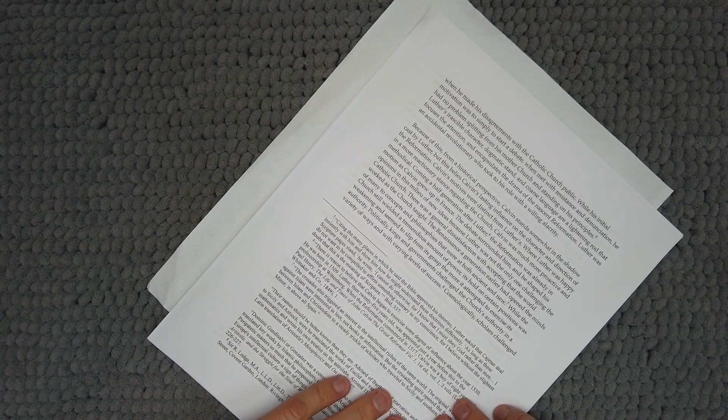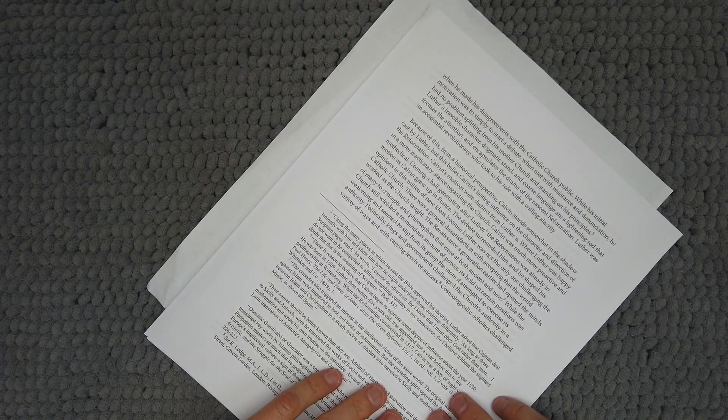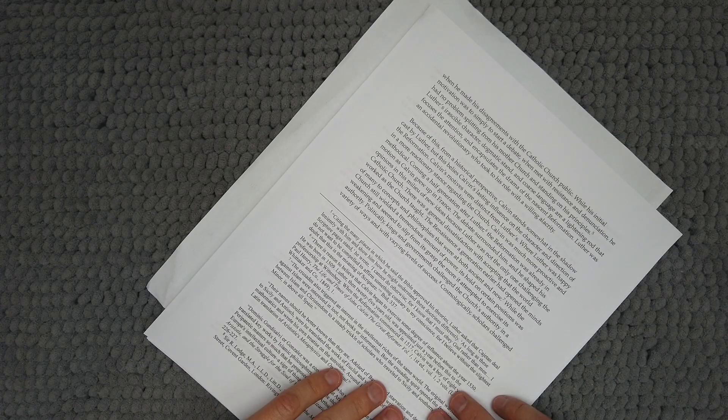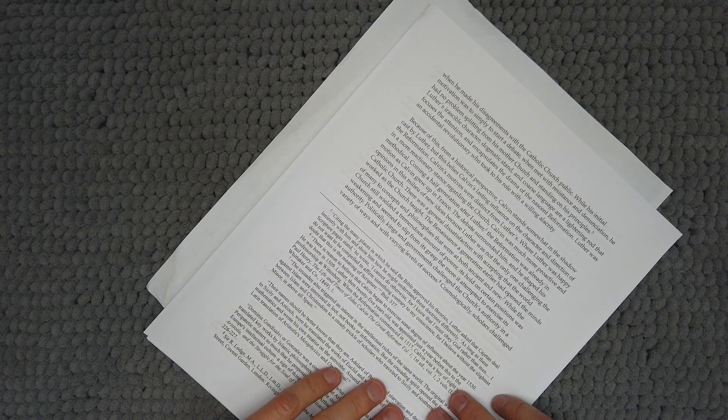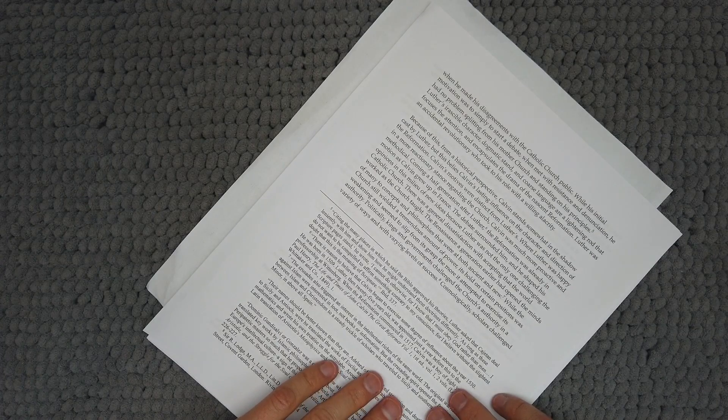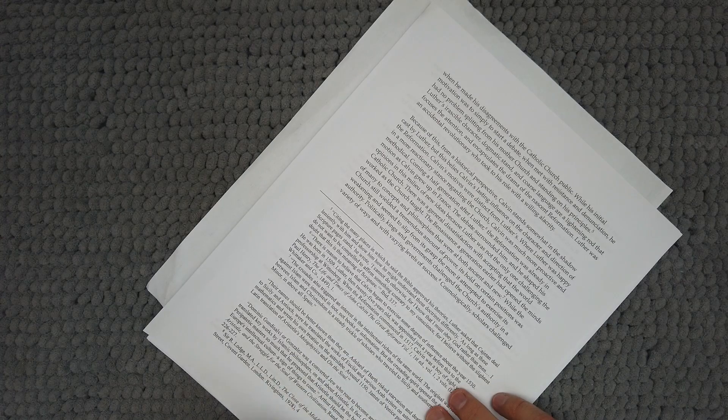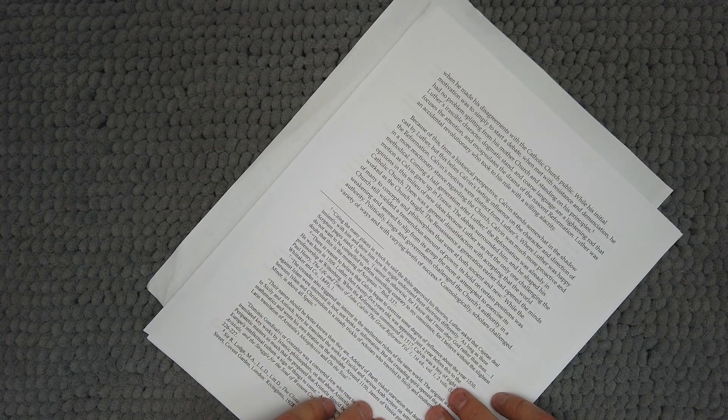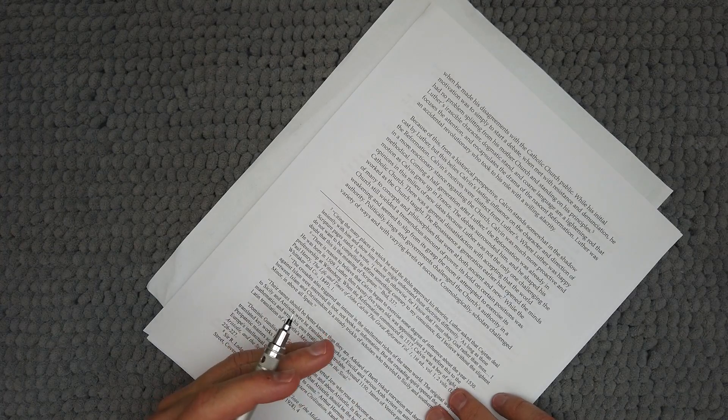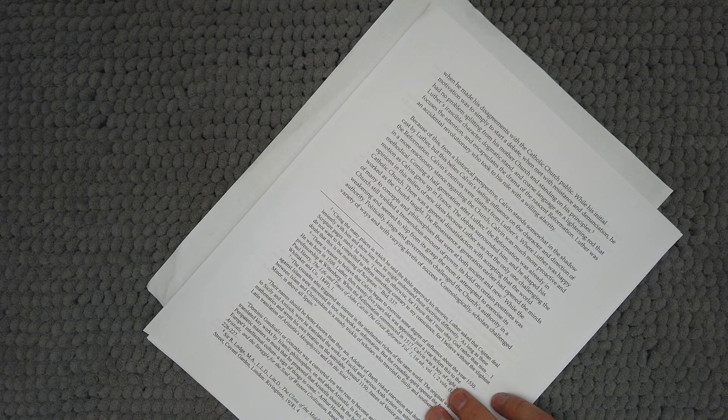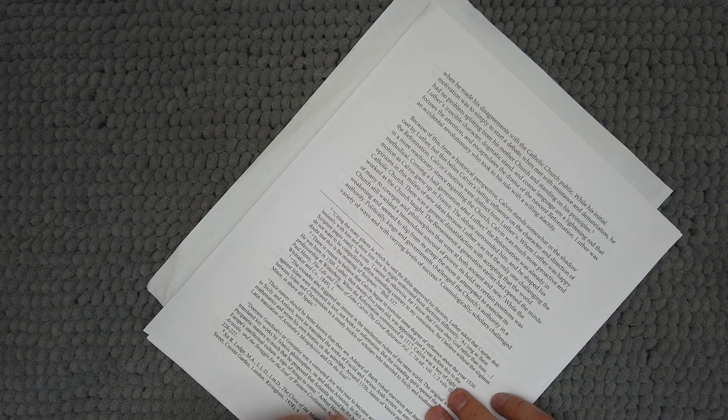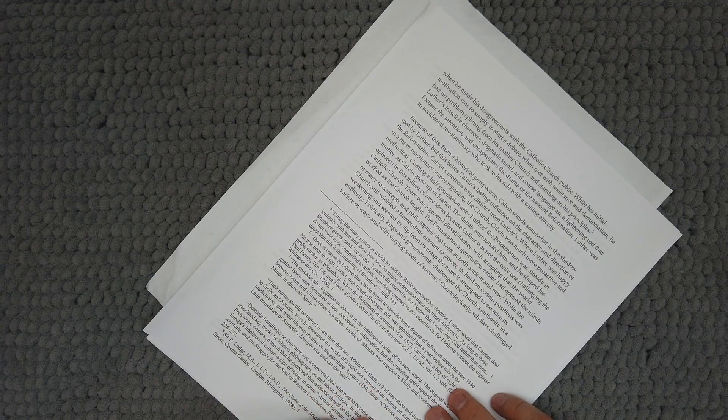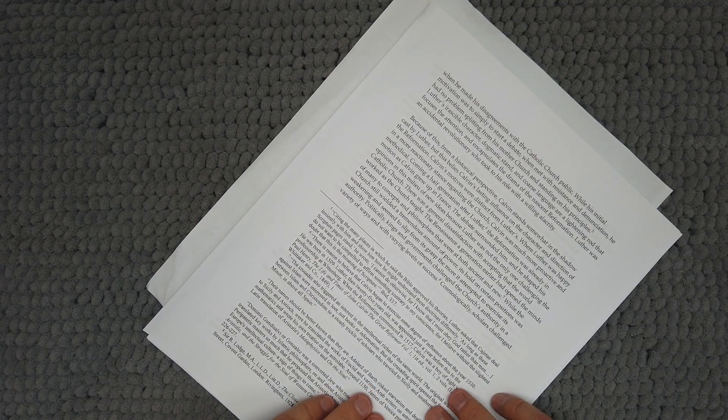As it was, Luther's character was well-suited for the task he unknowingly set for himself when he made his disagreements with the Catholic Church public. While his initial motivation was simply to start a debate, when met with resistance and denunciation, he had no problem splitting from his mother church and standing on his principles. Luther's irascible character, dogmatic stand and coarse language are a lightning rod that focuses the attention and encapsulates the drama of the nascent Reformation. Luther was an accidental revolutionary who took to his role with willing alacrity.